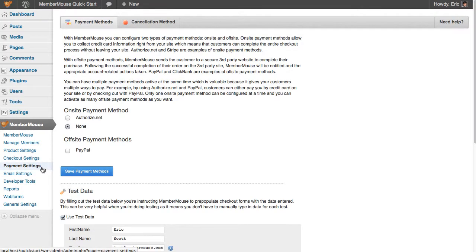And you'll notice that you have a couple of options. You can set up an on-site payment method, or you can set up an off-site payment method. You can even configure MemberMouse to accept both an on-site payment method and an off-site payment method.